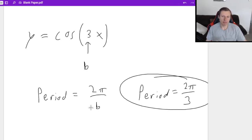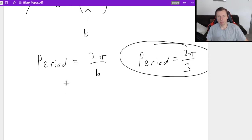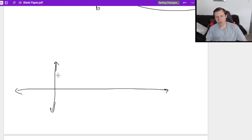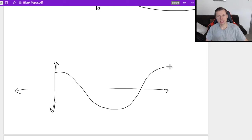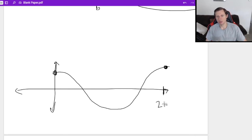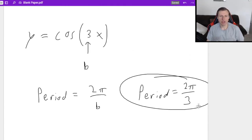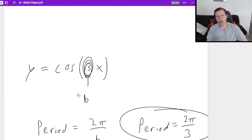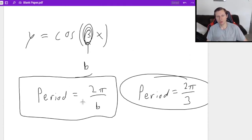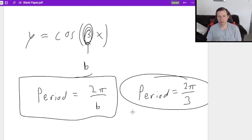If I were to graph this, I know what a period of 2π/3 looks like. It's cosine, so it starts up here and goes down like that. Here's the distance for one period because we get back to where we started, and that distance is 2π/3. Why was the period 2π/3? Because b is three, and plugging into the formula 2π over b gives us 2π over 3.